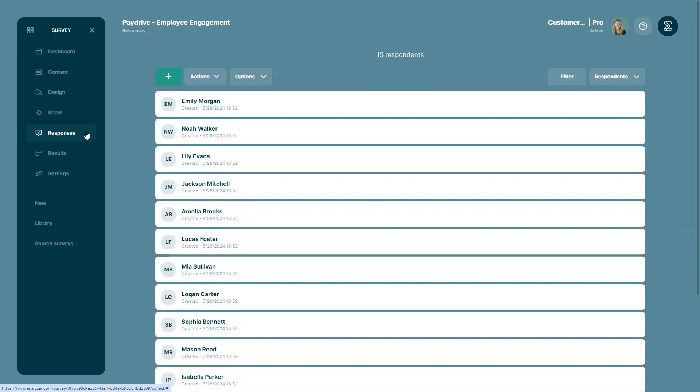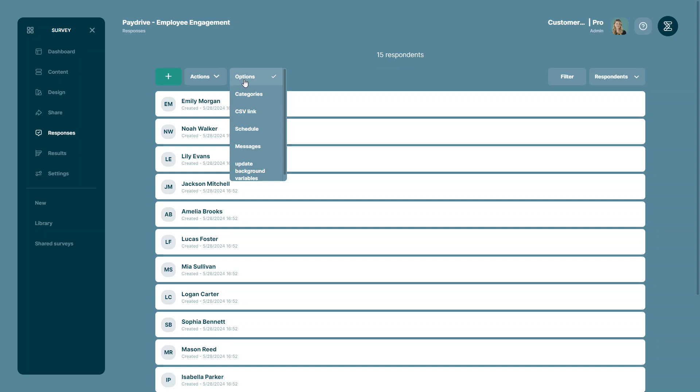Once you are in your responses list, all you have to do is select the options drop down menu and select the option CSV link.